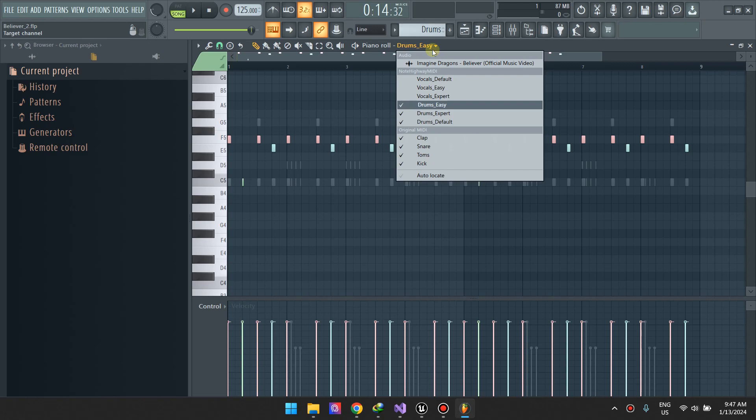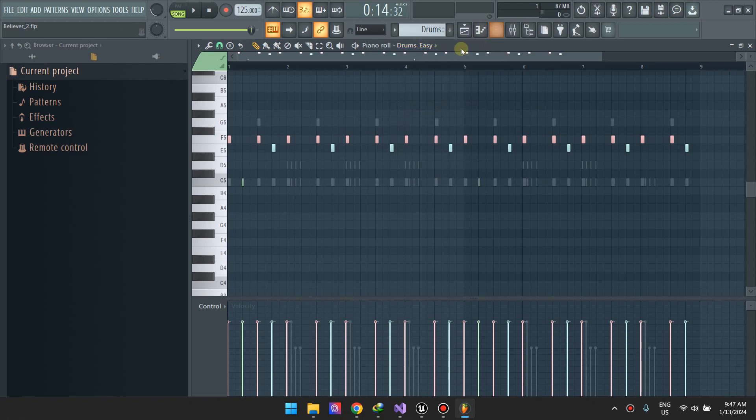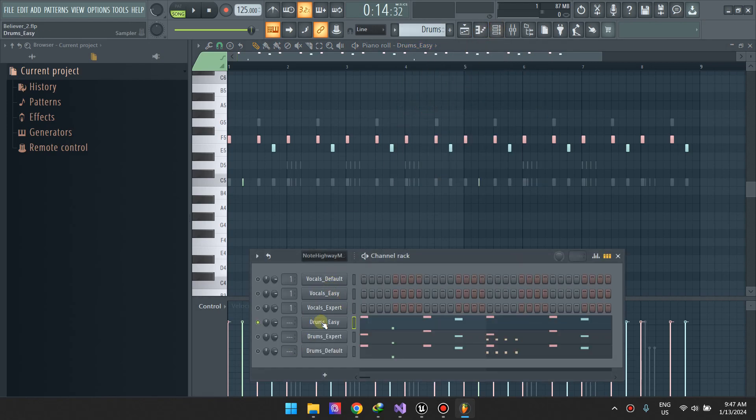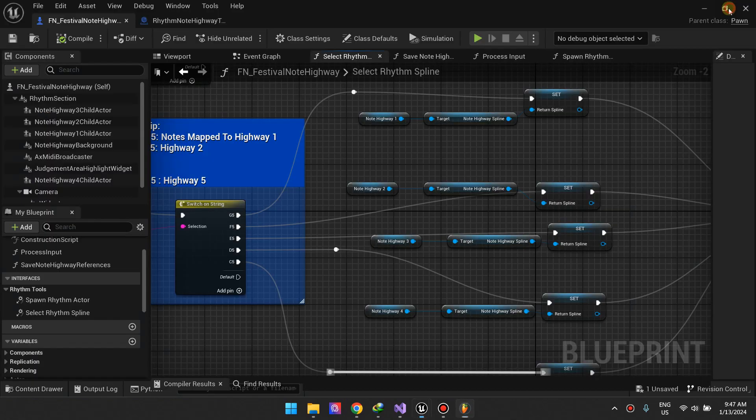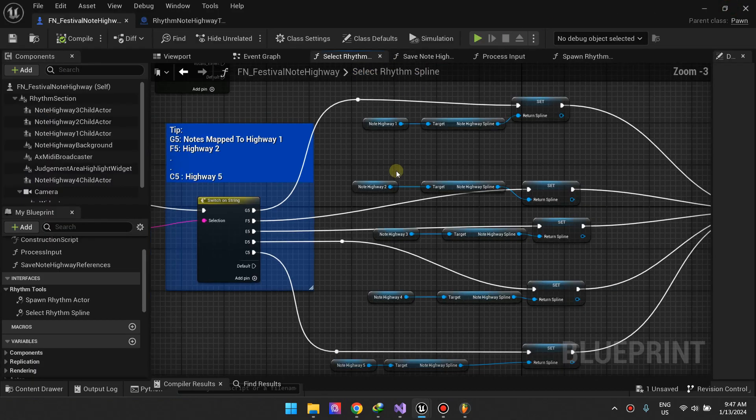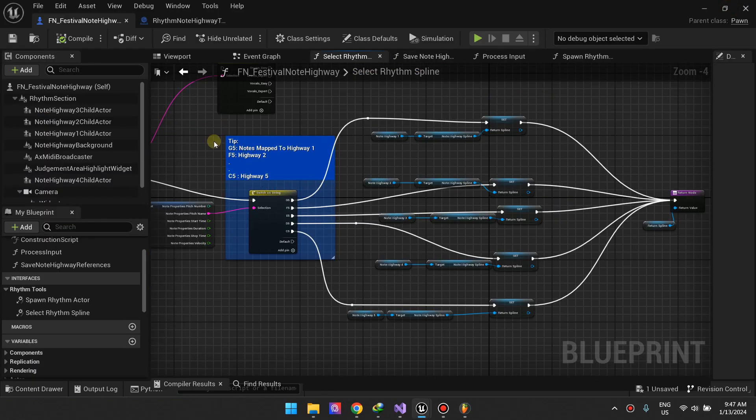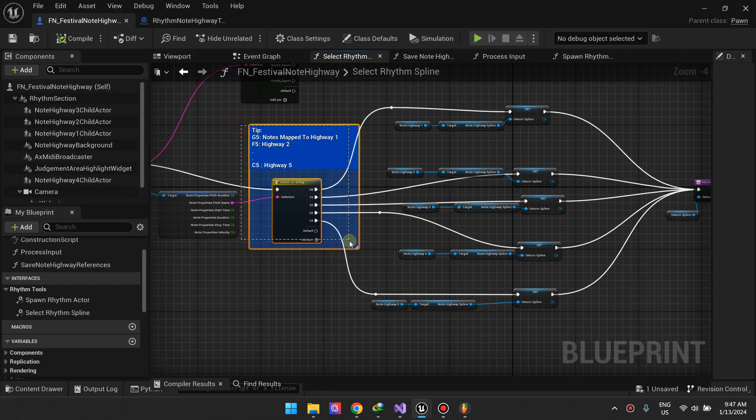As you can see I have a track for drums easy, drums expert. You know that in Fortnite Festival you choose the drums and then choose the difficulty. If it's easy we'll use the drums easy track. If the user selects expert we use this one, medium, etc. This is how I did it. I'll cover this later in another video.